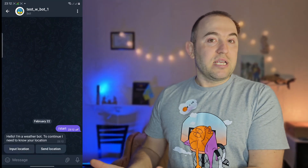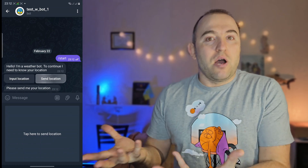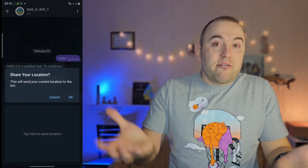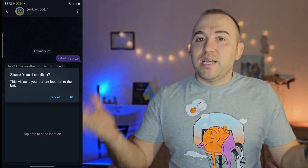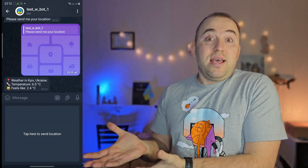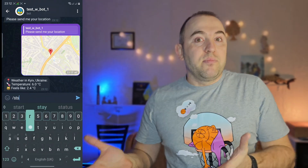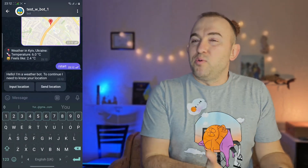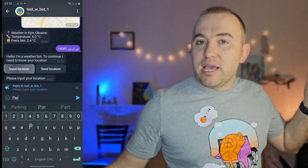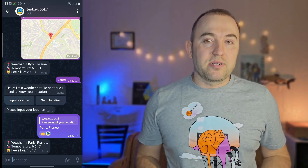So that's what we're going to create: a chatbot. We start a conversation, it asks us for a location, we can send our current location based on GPS from the chatbot, and receive the weather at that current location. Also, we are able to input any kind of location, whatever you want, and get the weather at that specific location.